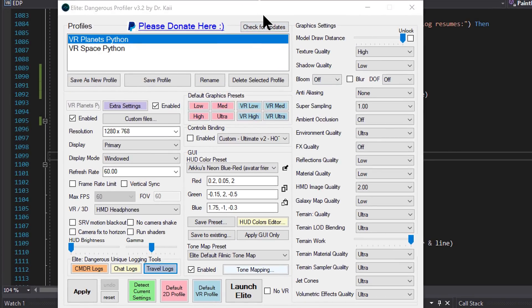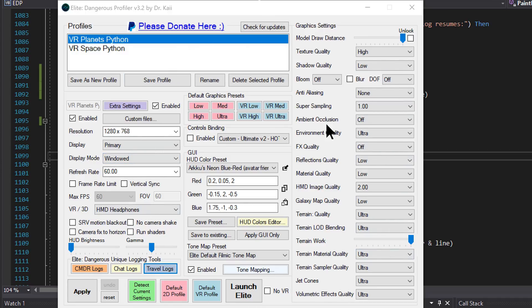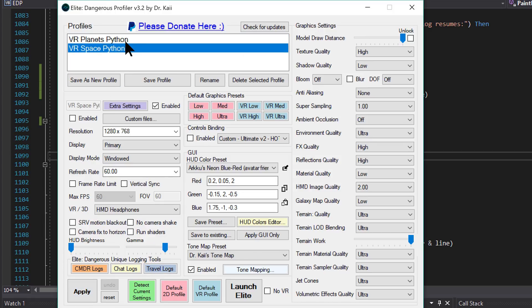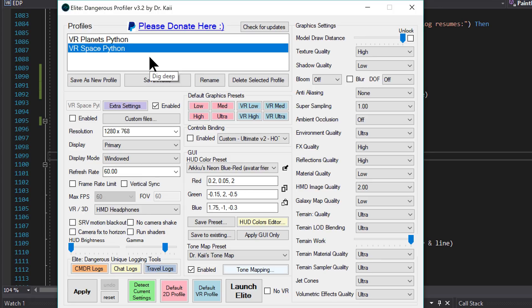Elite Dangerous Profiler is a tool I made, my pride and joy. It's a tool that lets you create combinations of settings, save them to profiles, and apply them to the game before you start. That way you can, for example, have ones for different ships, ones for different types of graphics.